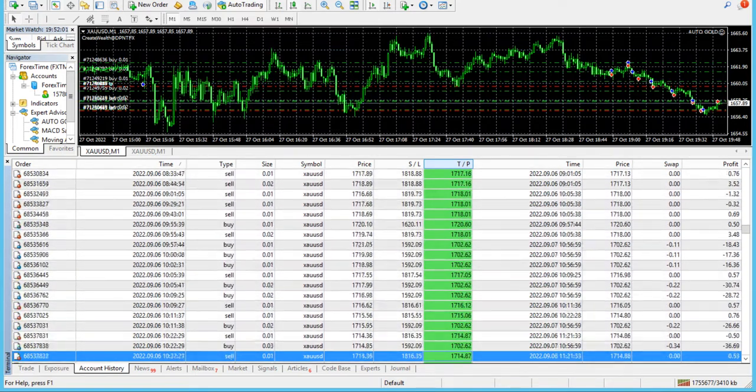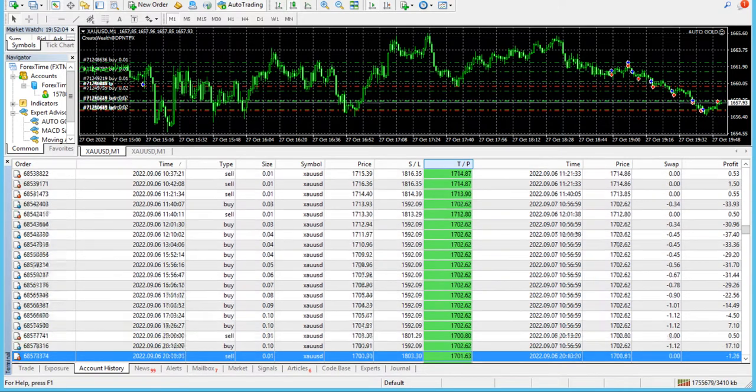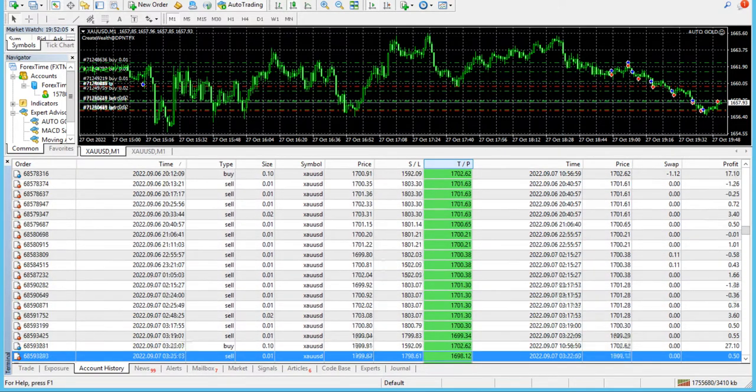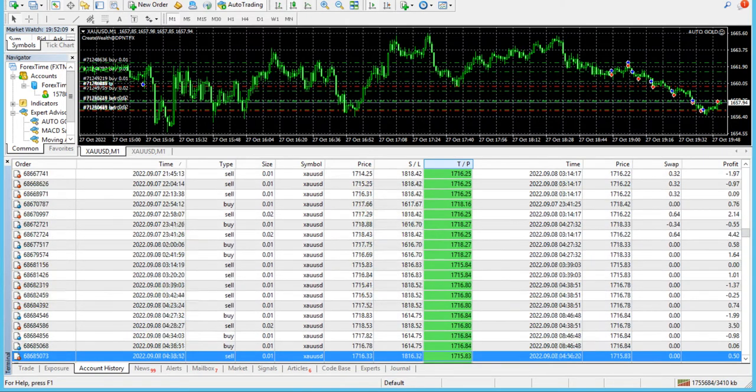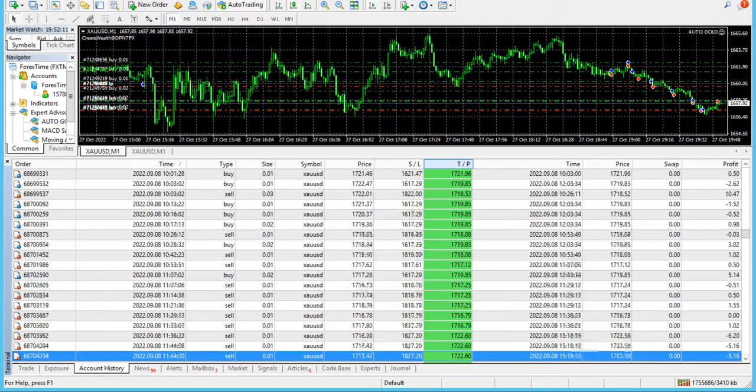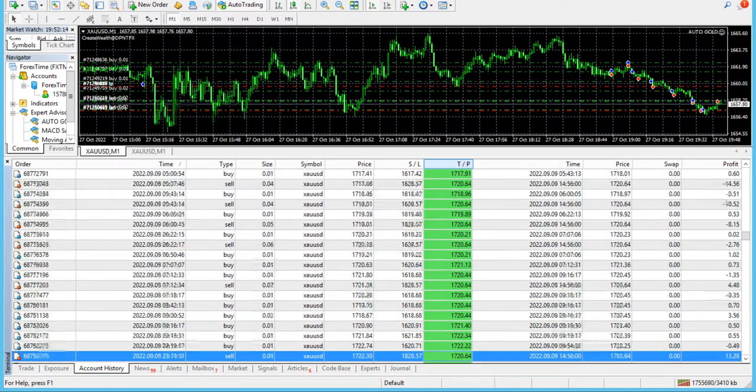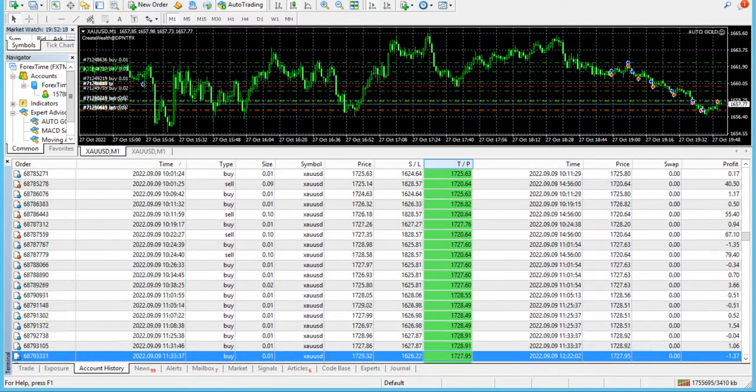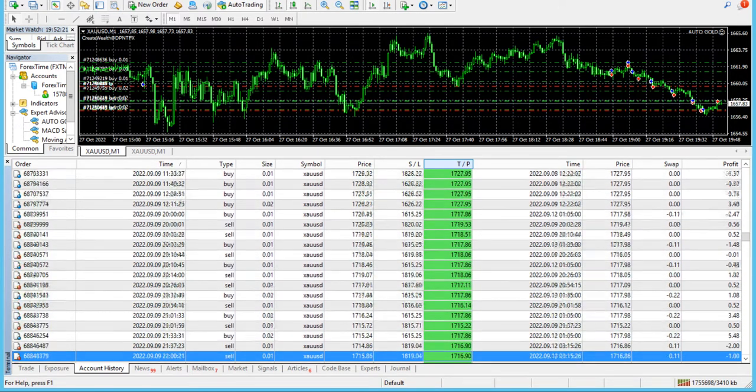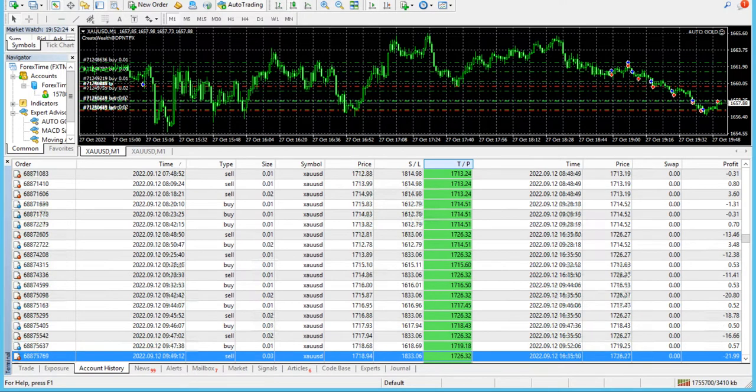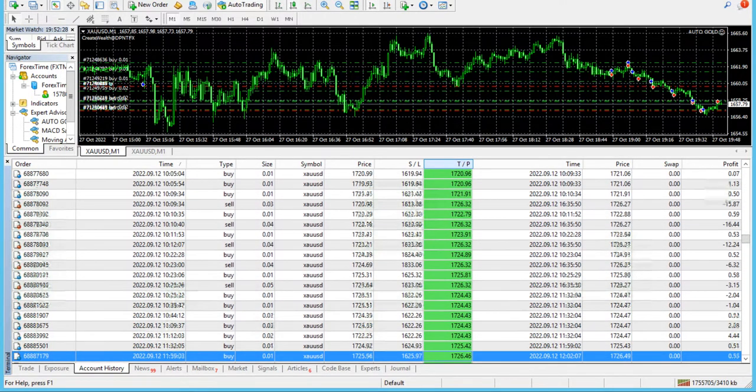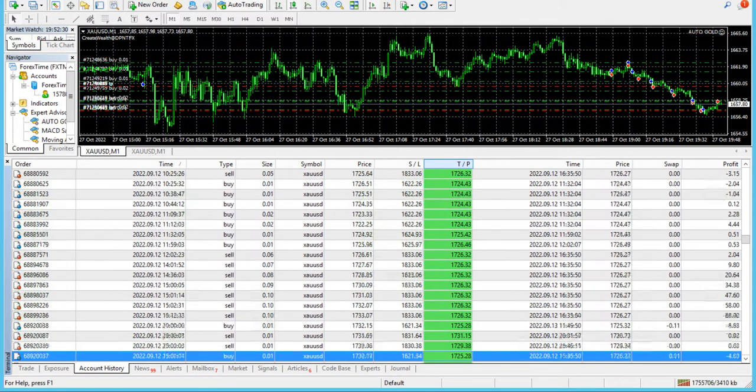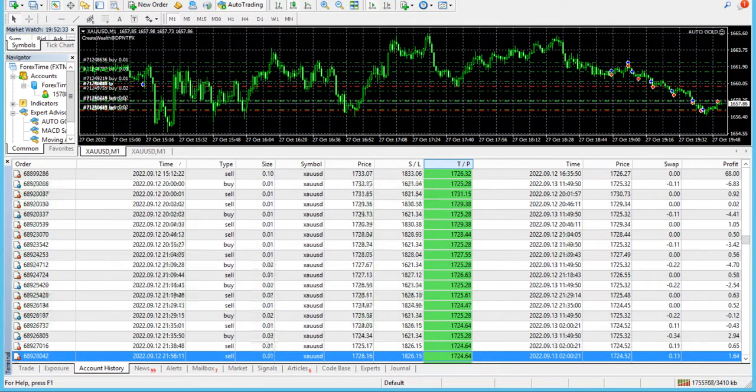In the video description, you can find a couple of links. One link is about the same EA whose video is being presented—in this case, Auto Gold Scalper. You can click on that link and view a few of the previous videos I've created for the same expert advisor. This is valid for each of the expert advisor videos I've created so far. There's another link where you can click and see what other expert advisor videos I've created, so you can explore those videos as well.